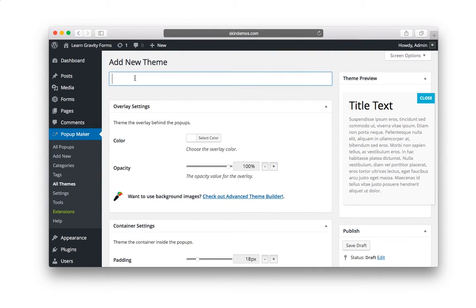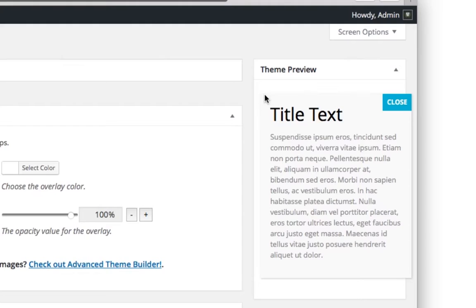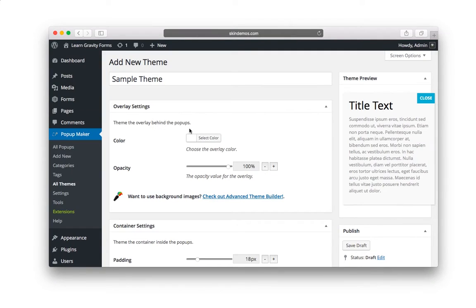And here at the top, I'm going to type Sample Theme. Now, what's really cool about this is it's actually giving you a sample of what it will look like over here on the right-hand side. See this? The first section is Overlay Settings. It says Theme the Overlay Behind the Popup.